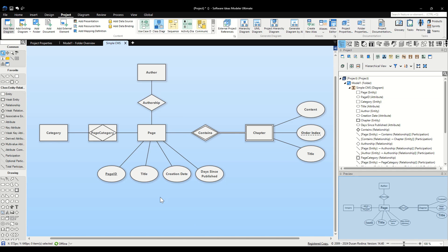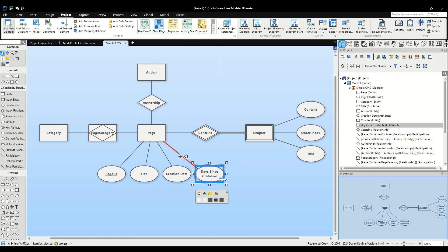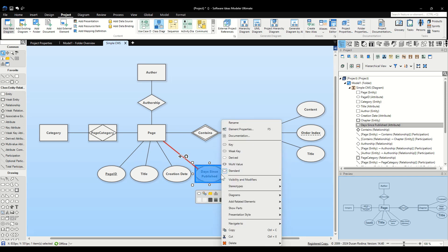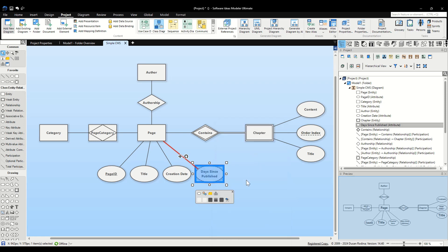Next, let's handle the Days Since Published attribute. This attribute is interesting because it doesn't need to be stored directly. Instead, it can be derived from another attribute, Creation Date. To mark Days Since Published as a derived attribute, right-click on it to bring up the context menu. Select Derived from the options. This visually distinguishes it on our diagram and indicates that its value is calculated based on the creation date without needing separate storage.